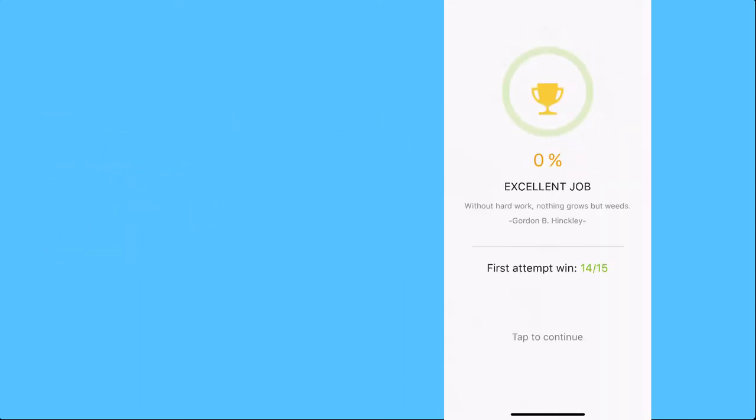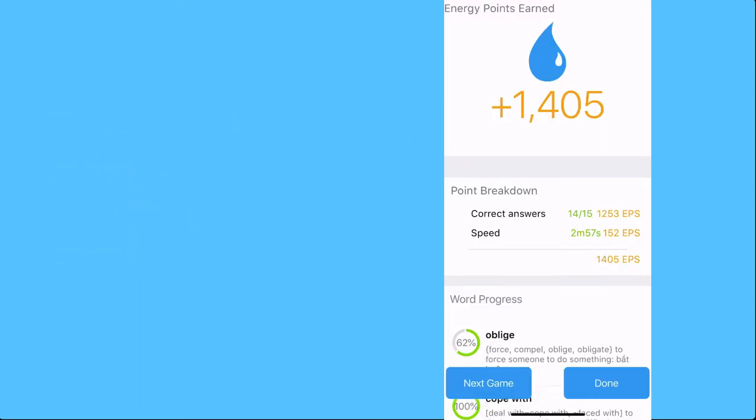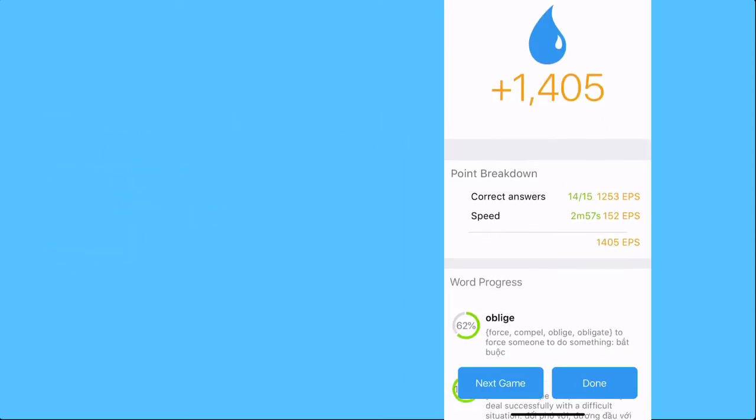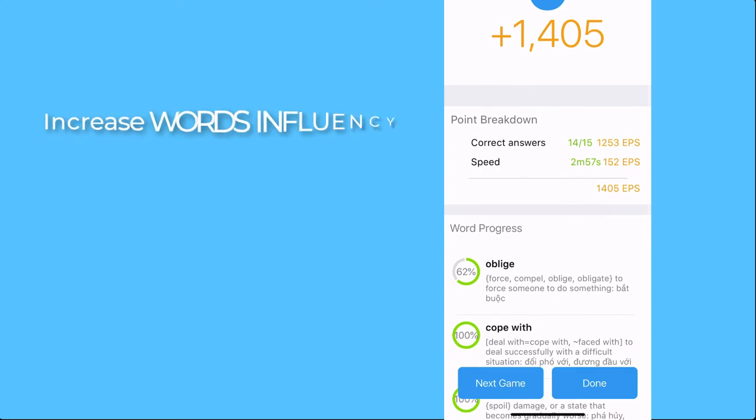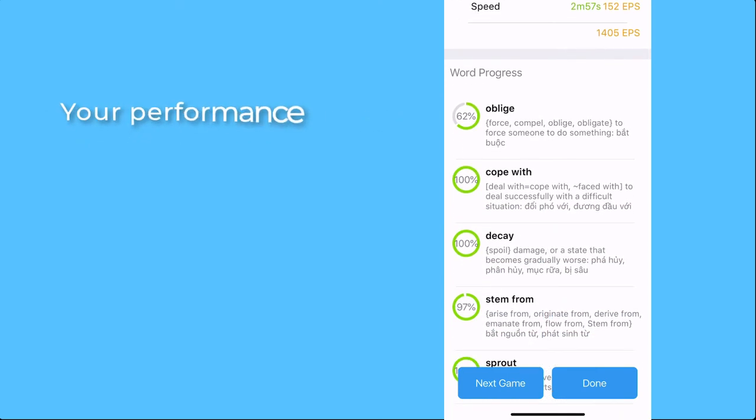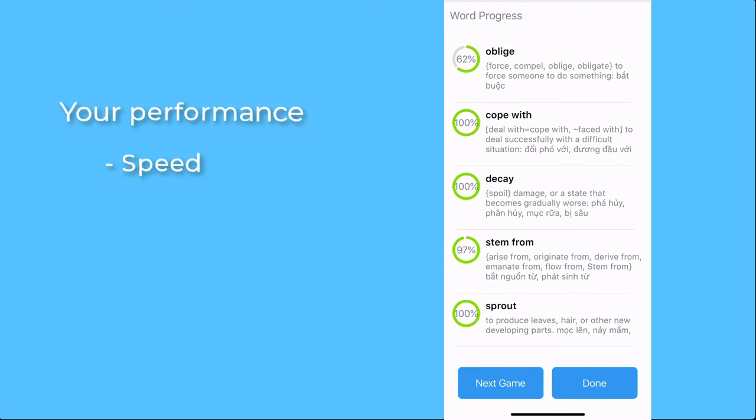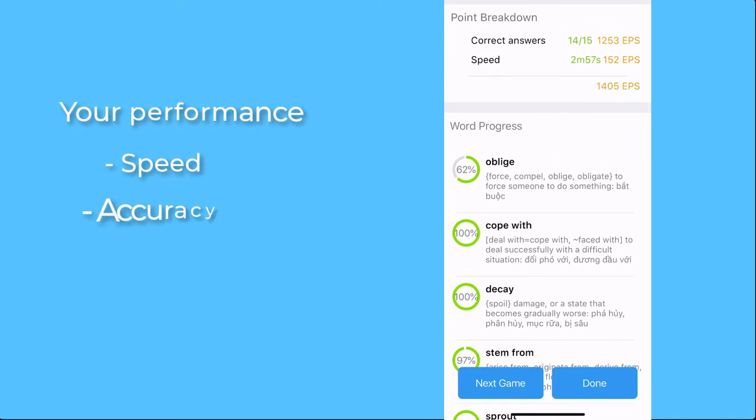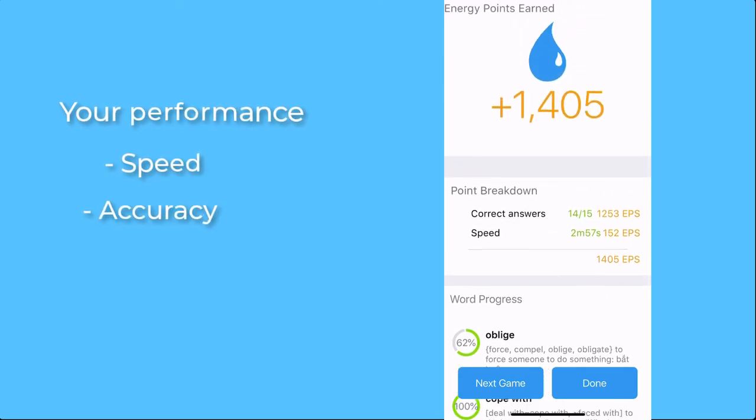When you finish one session, you'll see your word influence increase. The increase depends on how well you perform. The faster, the more accurate, the better.